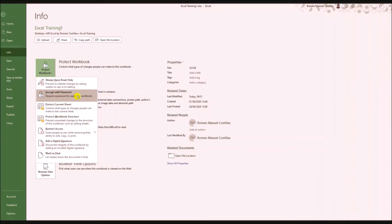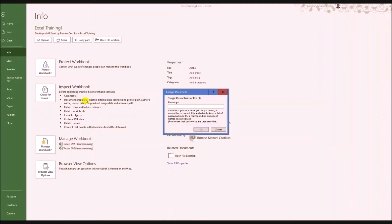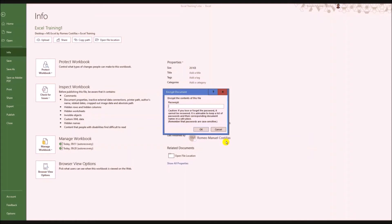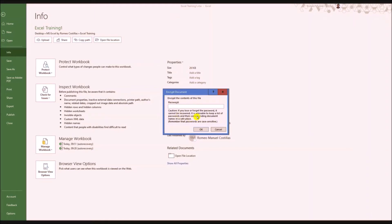Protect Workbook means you want to have restrictions or limit other users from accessing your file, but it depends on what you want to do. The Encrypt with Password means that before the user can open the file, they need to provide the password that you set for it.